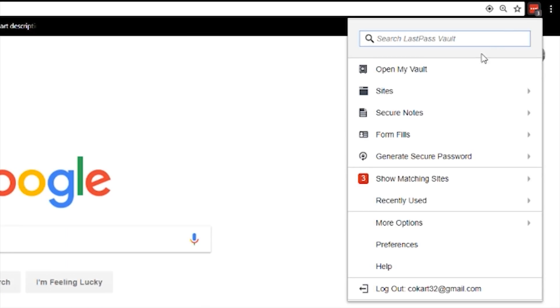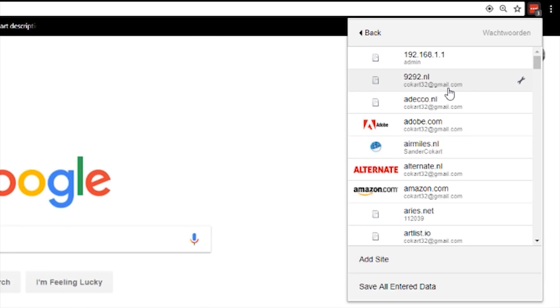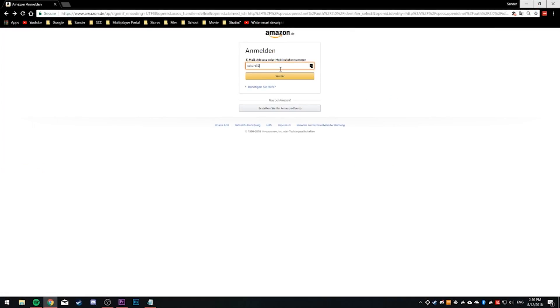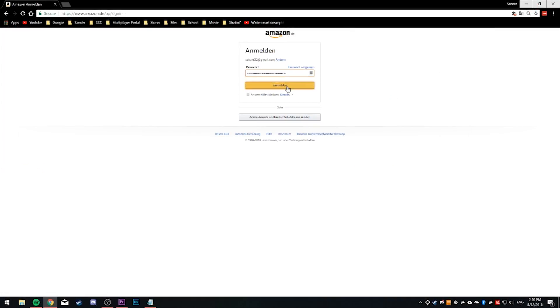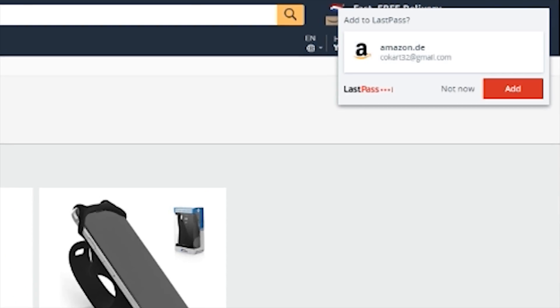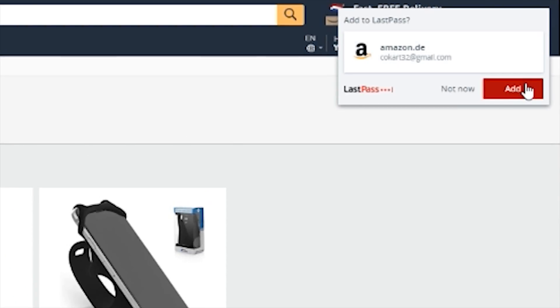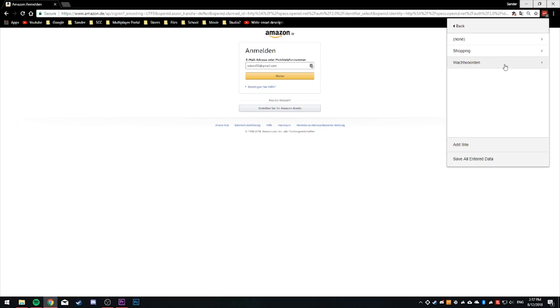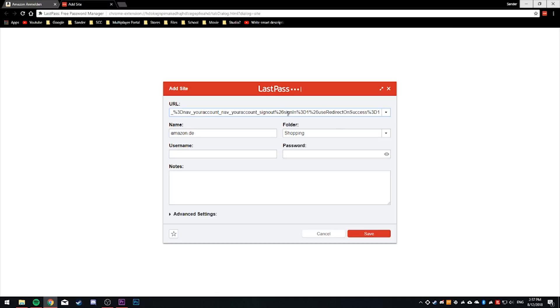Below that there's Sites, which contains all of the passwords of websites that you've logged into. Most of the time you will be prompted to add a password once LastPass detects you've logged into a website. This will be your main way to add password information, but you can also do it manually through the extension by clicking on Sites and then Add Site.